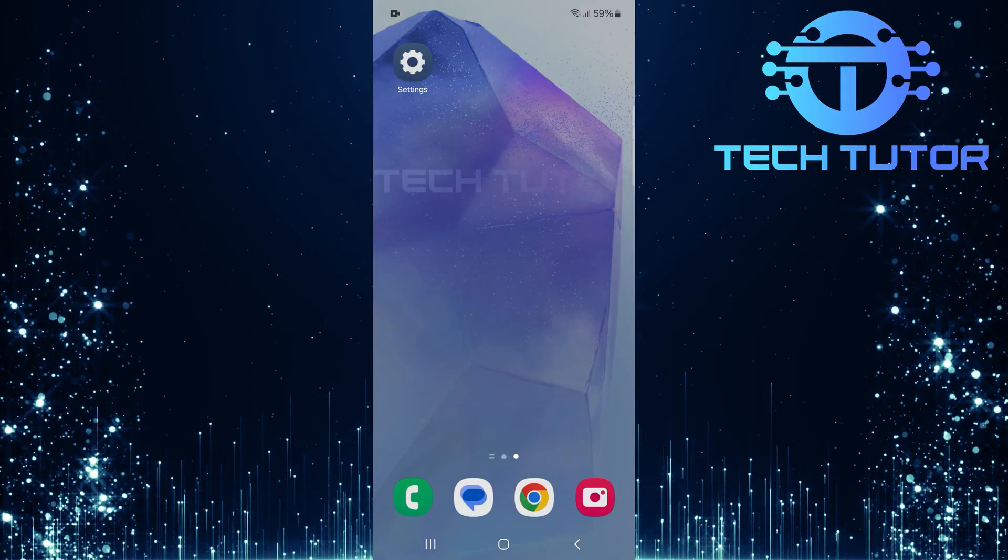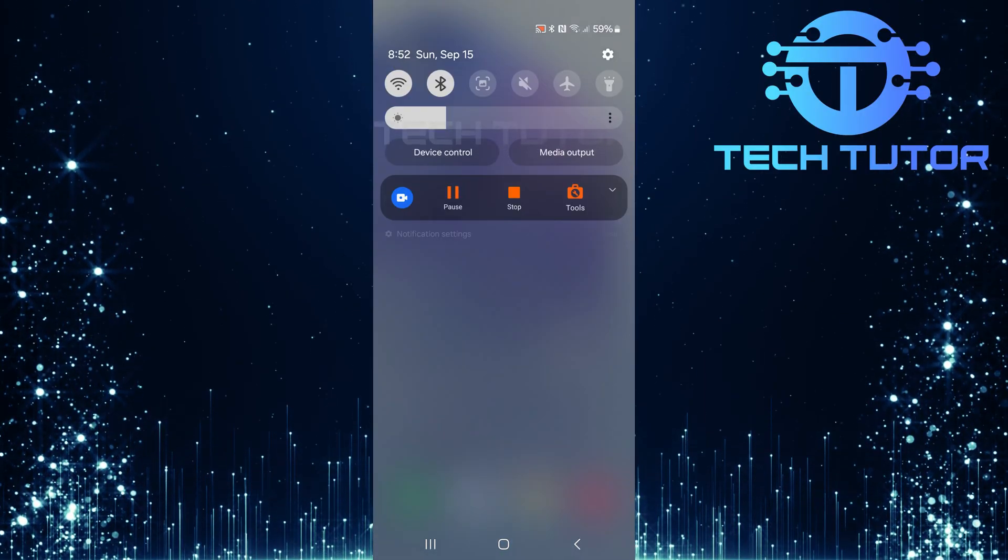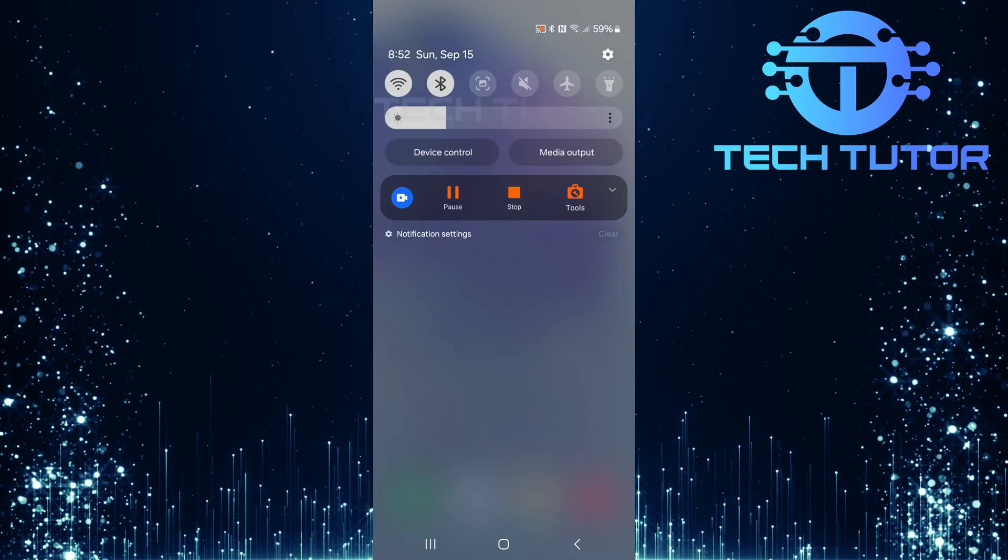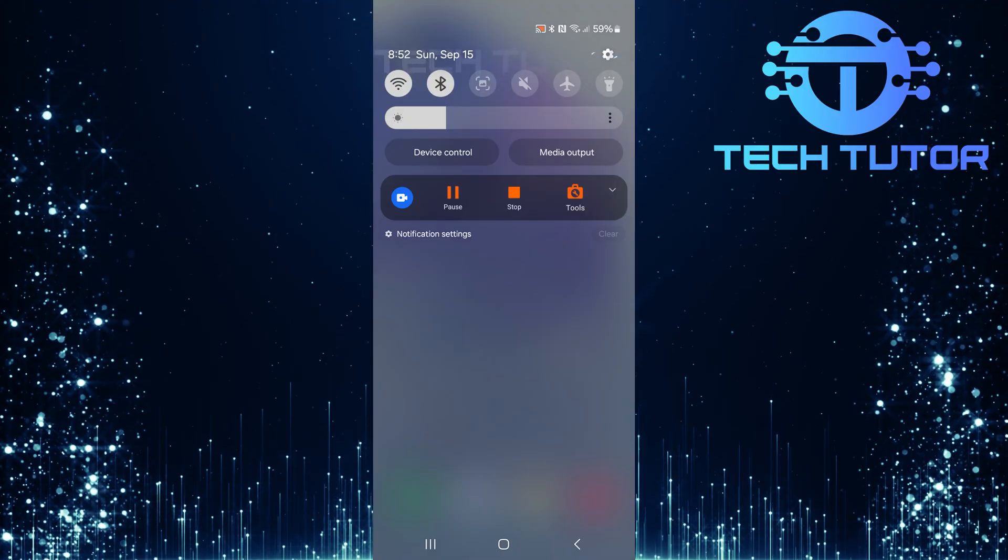To get started, swipe down from the top, just like this, and then tap on the gear icon at the top right corner.